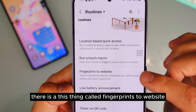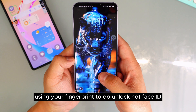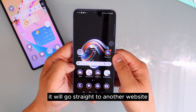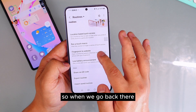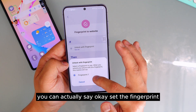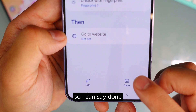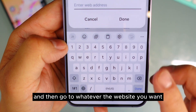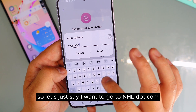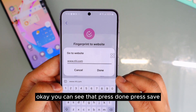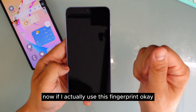Also in Routine Plus, there's a feature called Fingerprint to Website. If you use your fingerprint to unlock, it can go straight to a specific website instead of the home screen. Set which fingerprint to use, tap Done, then enter the website — for example, nhl.com — and press Save.